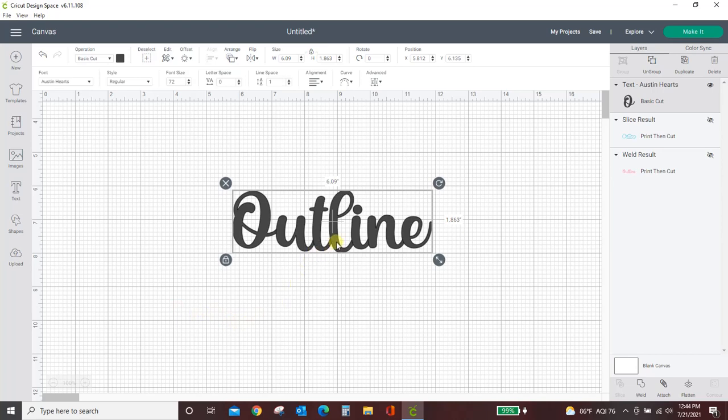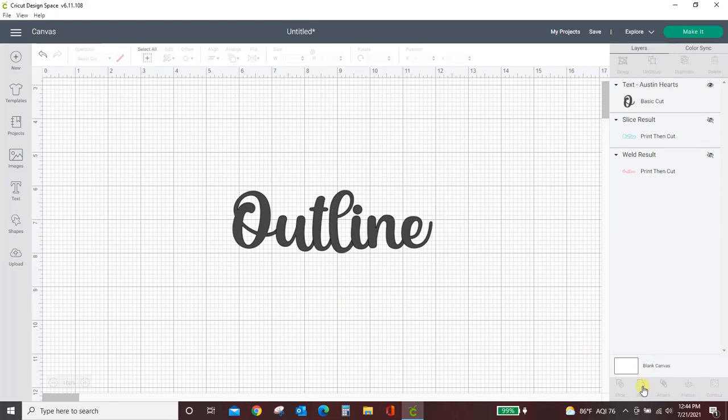Cricut has kerned the font for me but sometimes with fonts that are downloaded into Design Space you still have to weld them. So I'm going to go ahead and weld that.